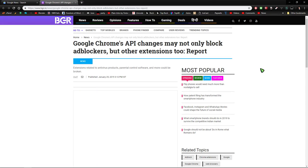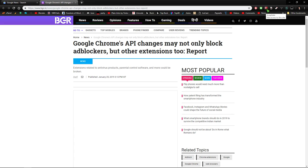Hey there, how's it going? As you can see by the title of this article, Google Chrome's API changes that they're going to be doing in the near future may not just block a lot of ad blockers, may not just break a number of ad blockers, but they could break extensions like ScriptSafe.